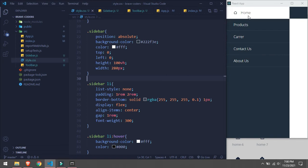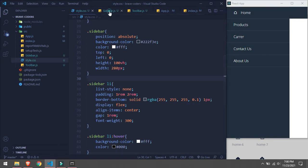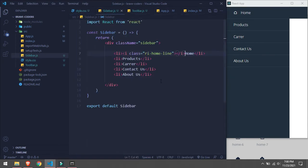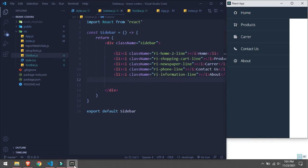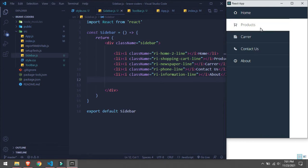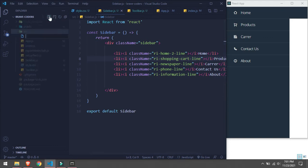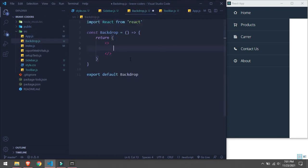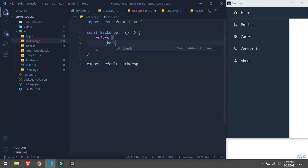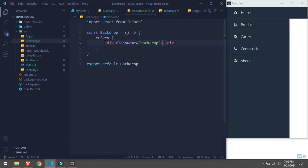This is looking great. Now let's complete all the icons — I already have the icons so I will just copy and paste. Here we go, that's it. Now we are going to create a Backdrop component, and now let's style it.